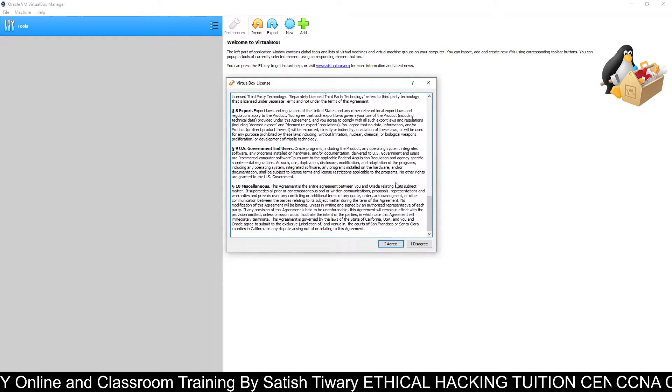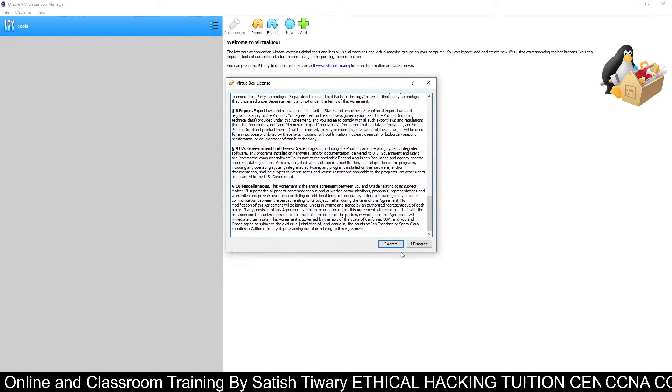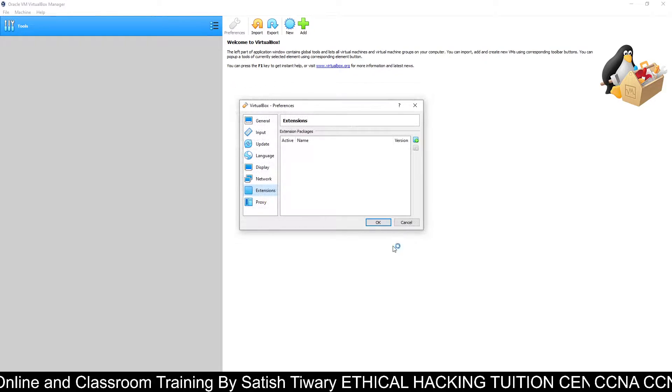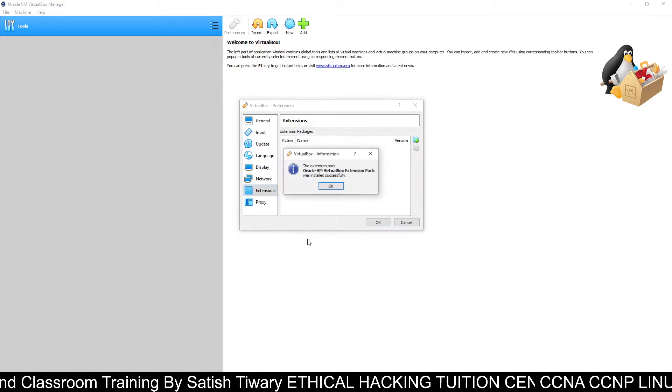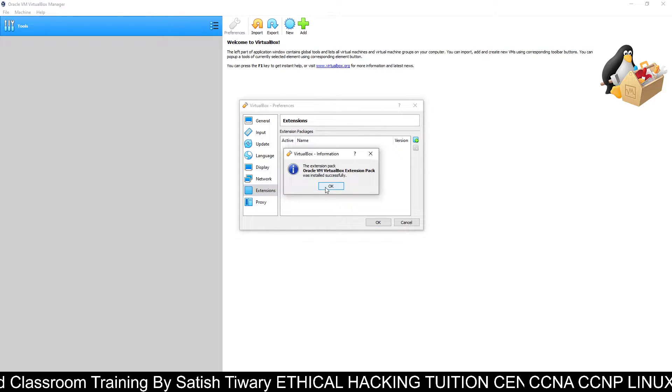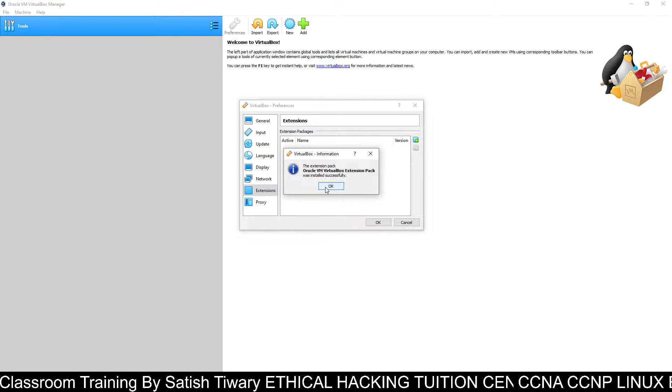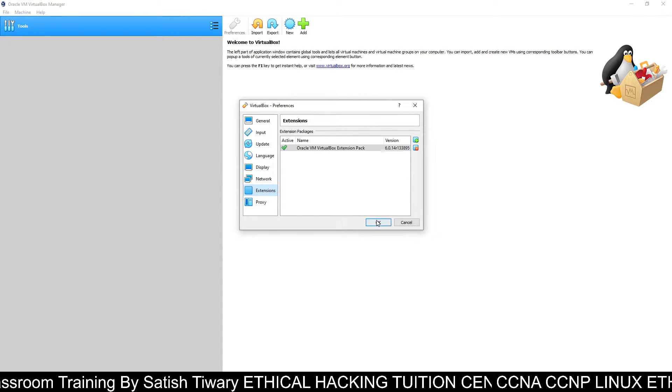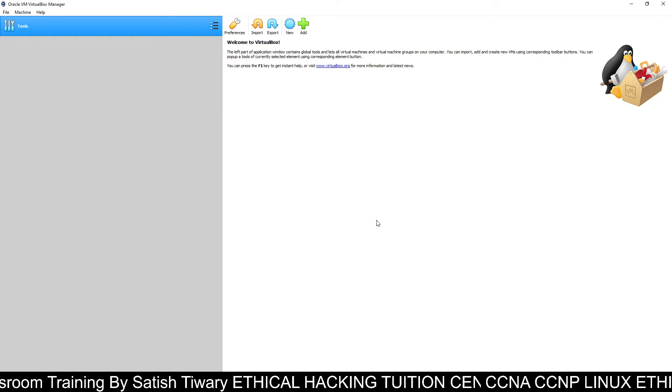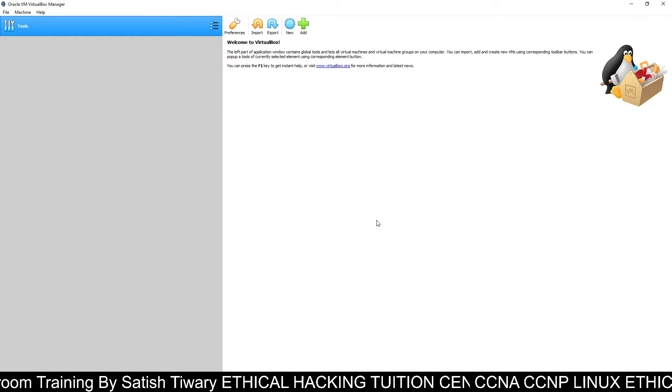Scroll down, click on agree, yes. Okay, extension pack successfully installed. Click on okay, and that's done.